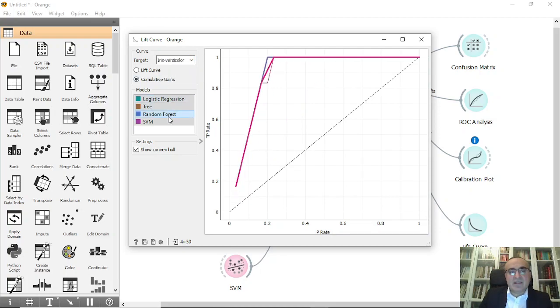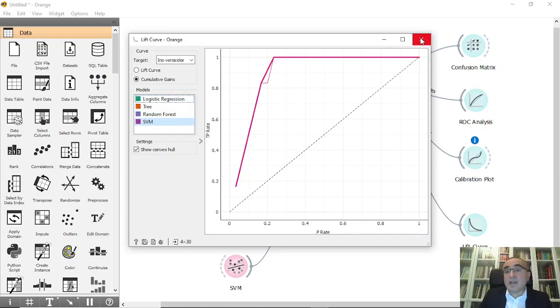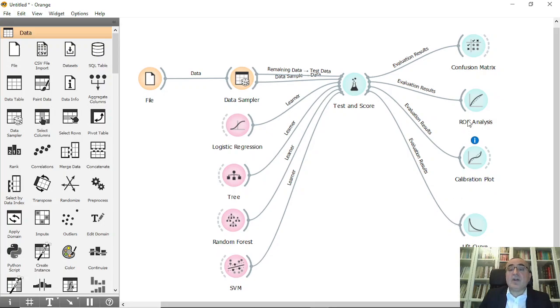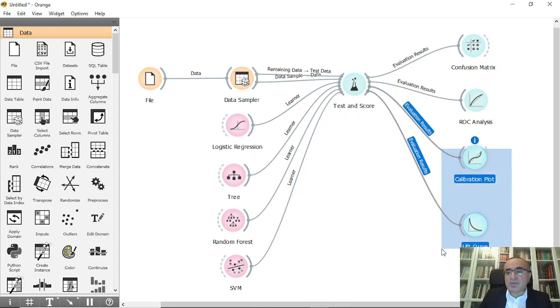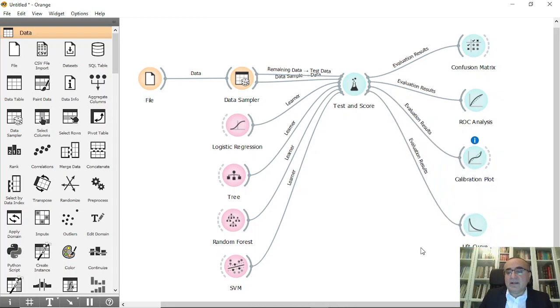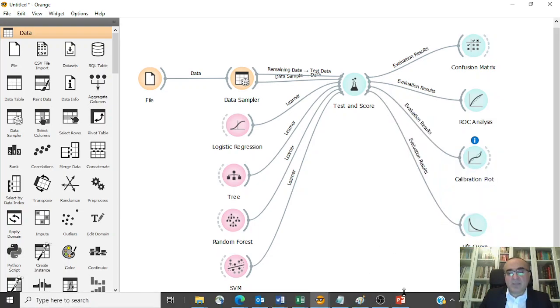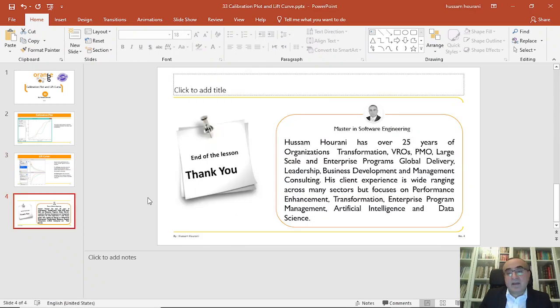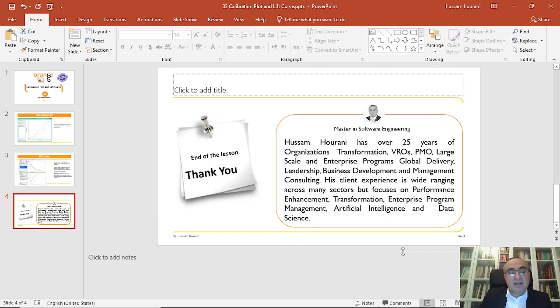This is what is going on with these two very important diagrams: the calibration plot and lift curve, along with the ROC and confusion matrix. This is how you show both calibration plot and lift curve. So the lesson for today finished. We'll see you in our next lesson. Till then, enjoy Orange Data Mining.